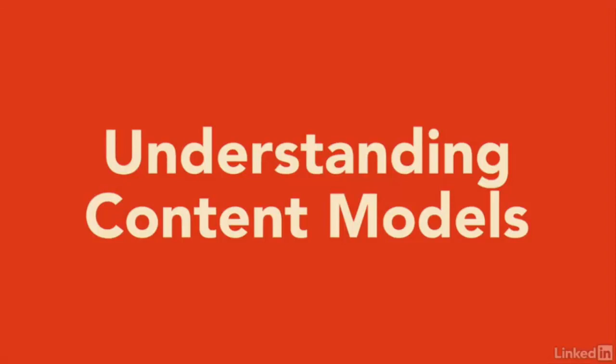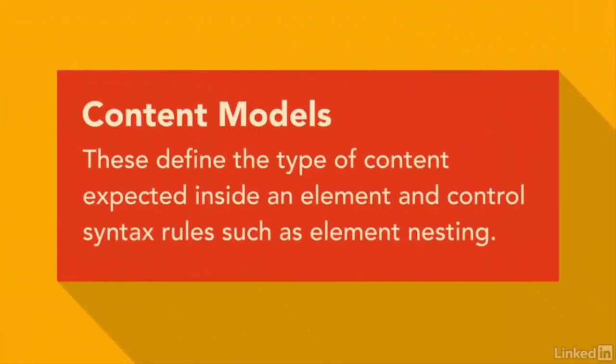Before we begin doing that, however, we need to first have a brief discussion about content models. Almost every element in HTML belongs to at least one content model.